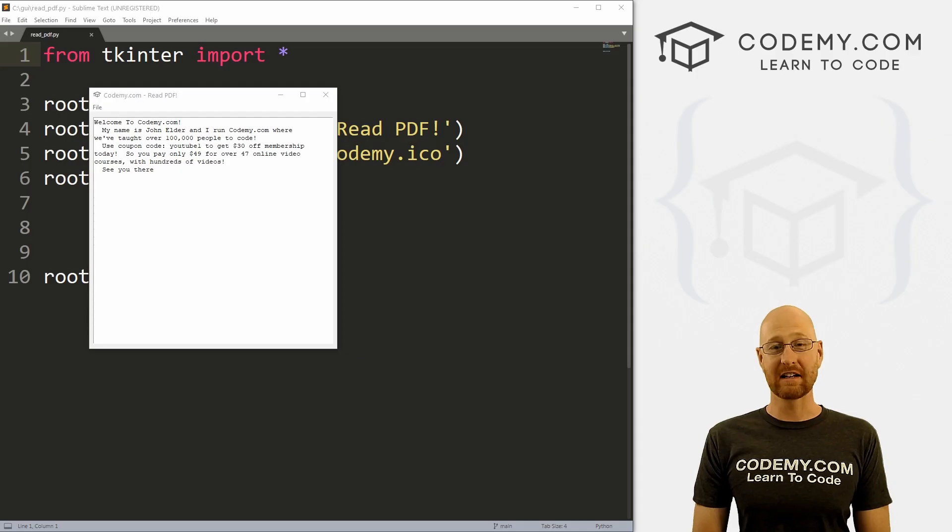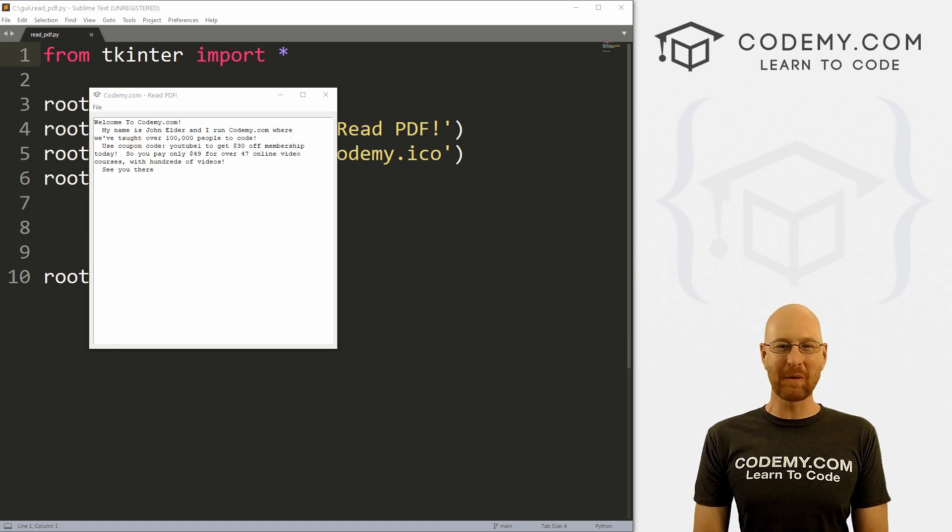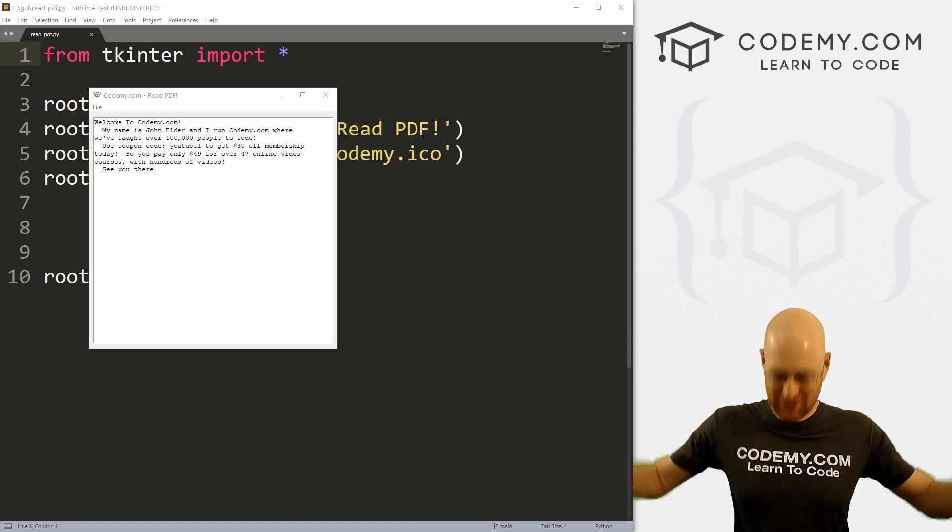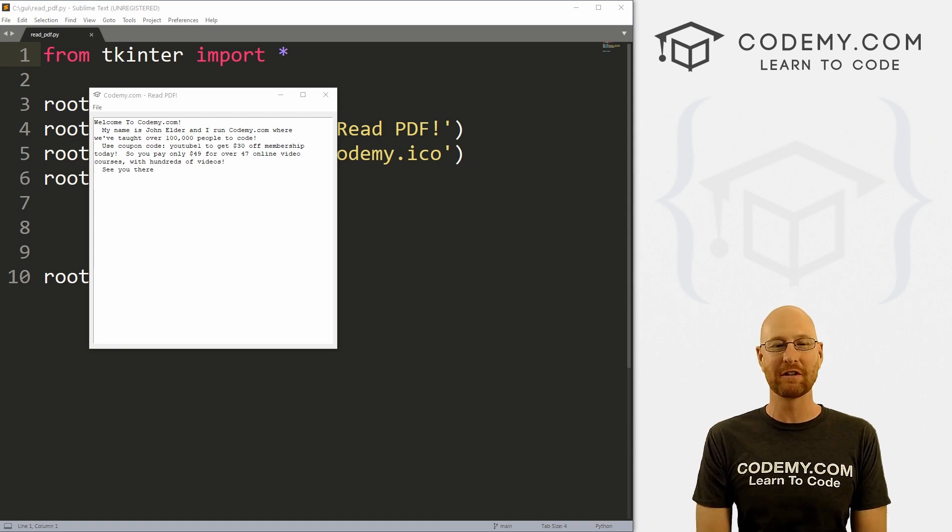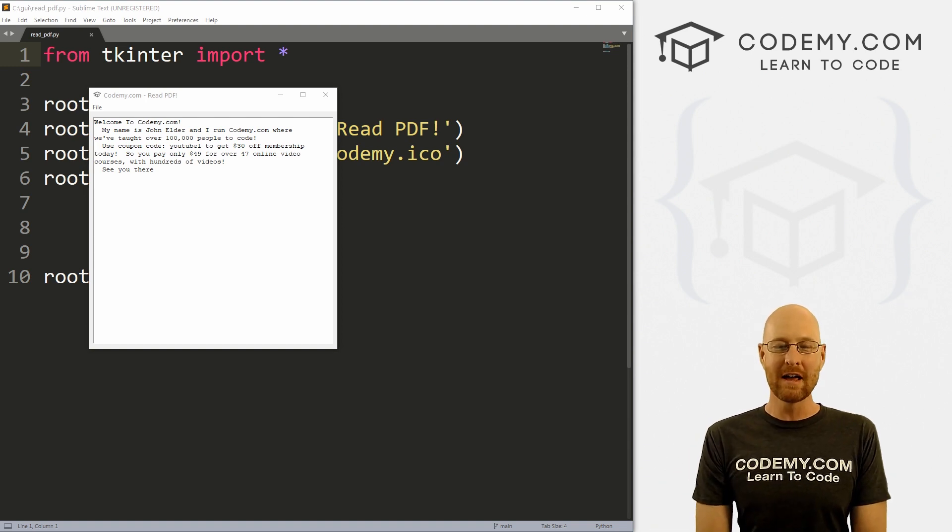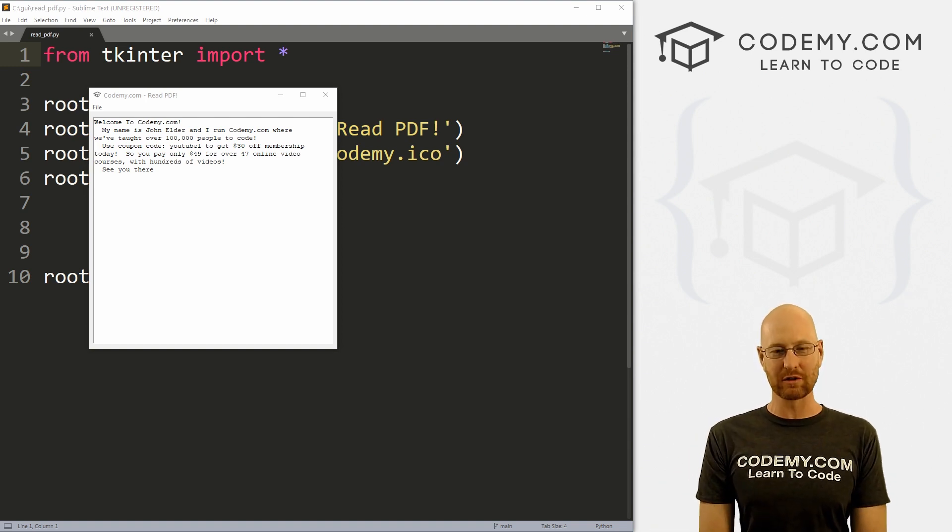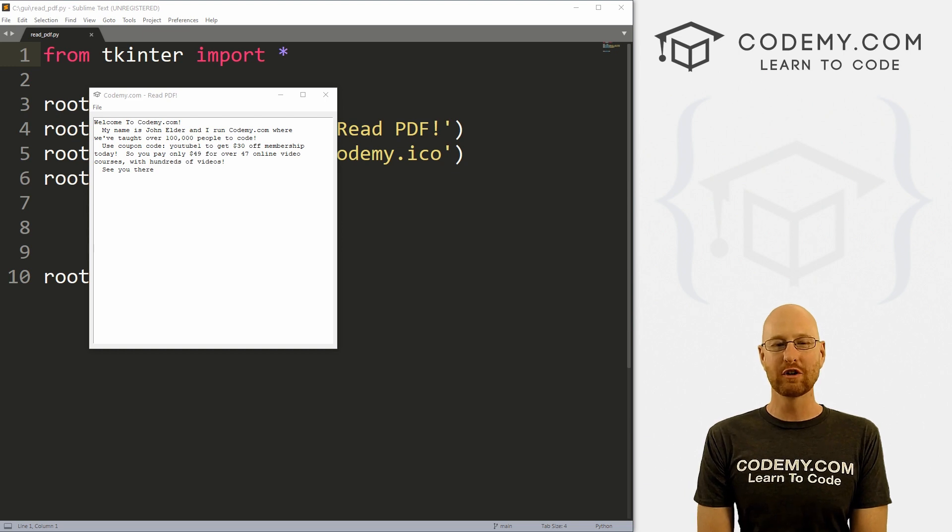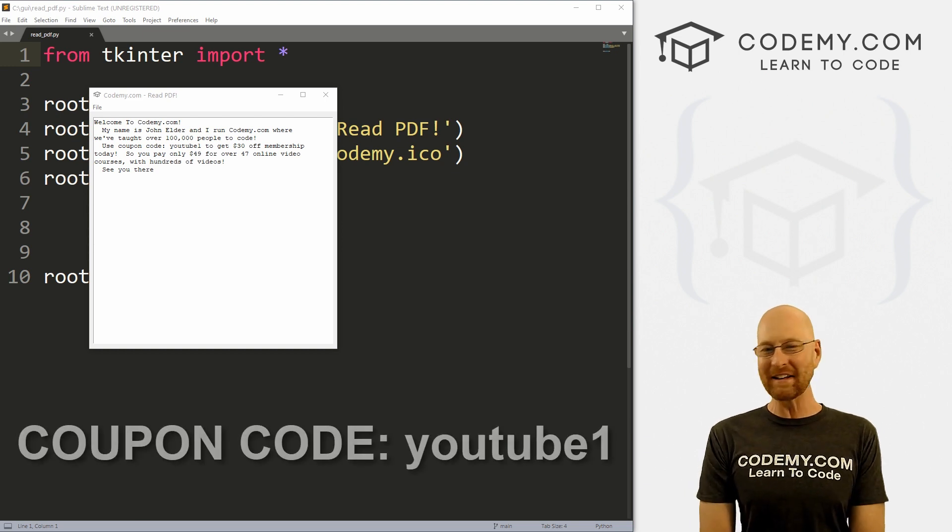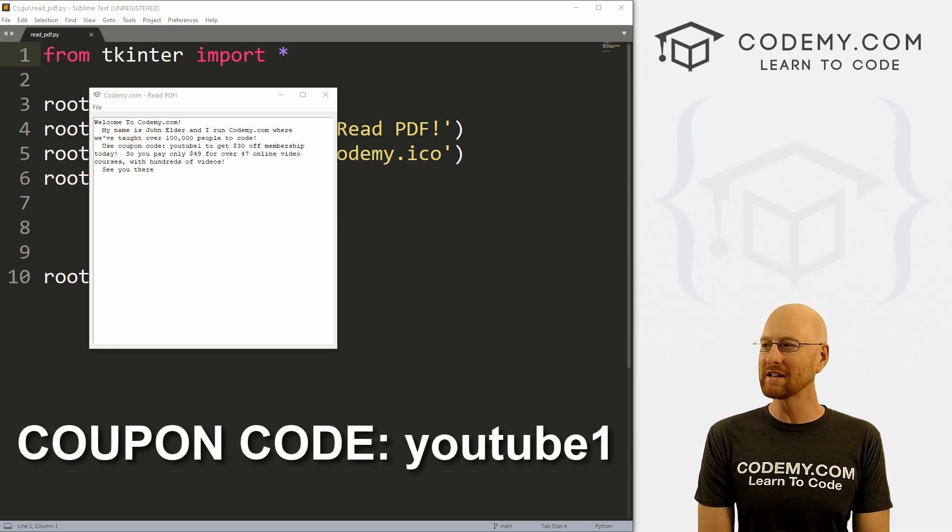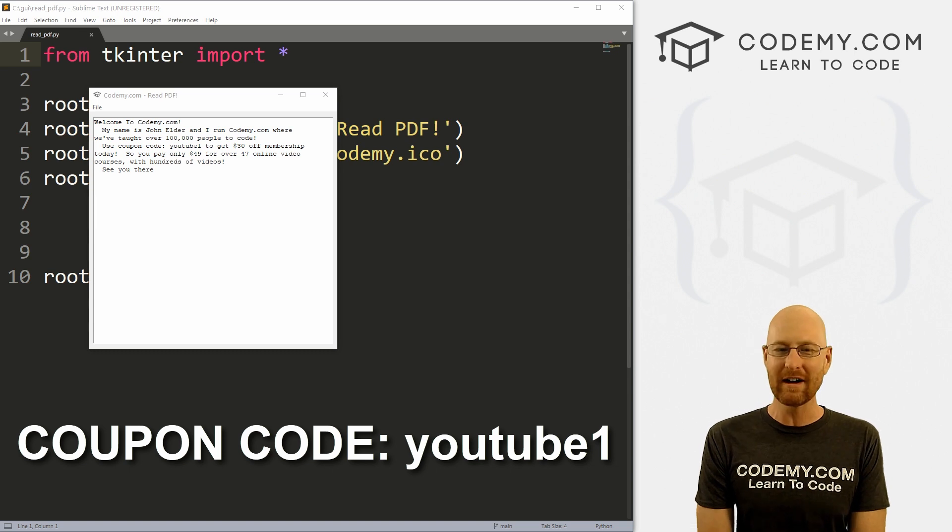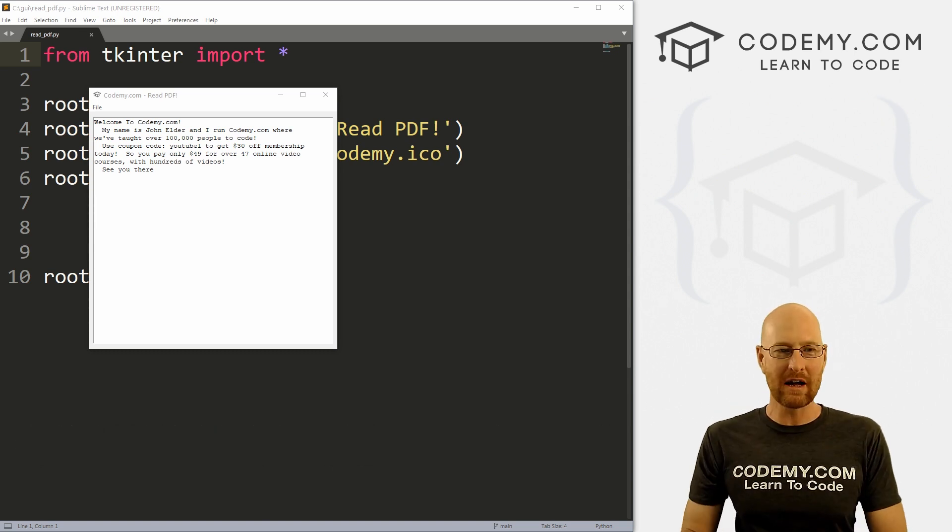Alright guys, like I said, in this video we're going to look at reading PDF files. But before we get started, if you liked this video, want to see more like it, be sure to smash the like button below, subscribe to the channel. Give me a thumbs up for the YouTube algorithm and check out Codemy.com where I have dozens of courses with hundreds of videos to teach you to code. Use coupon code YouTube1 to get $30 off membership, that's all my courses, videos and books for one time fee just $49, which is insanely cheap.